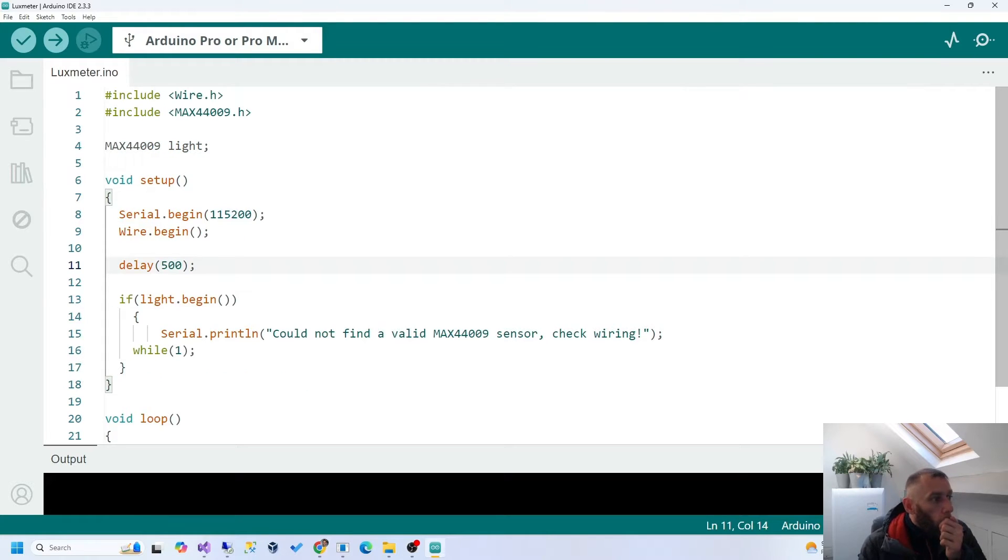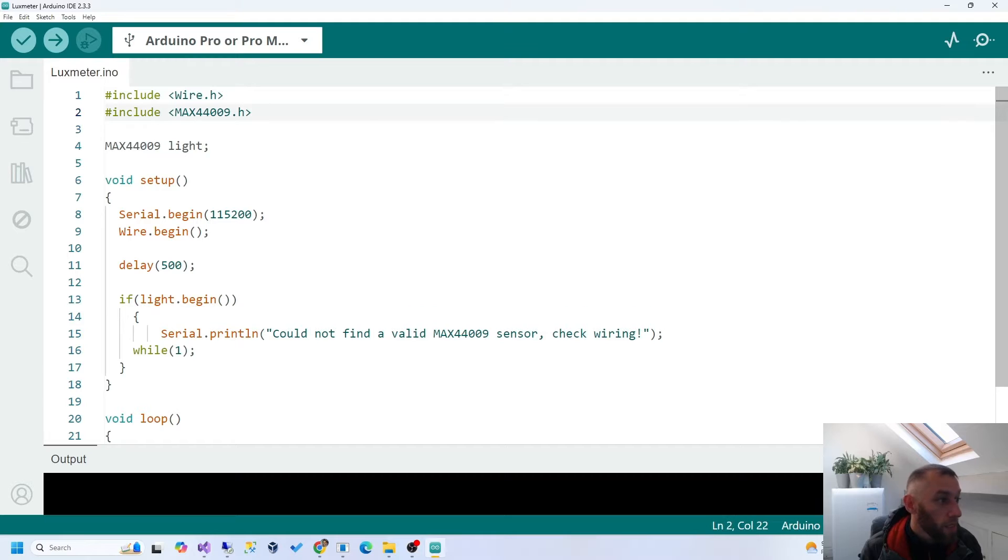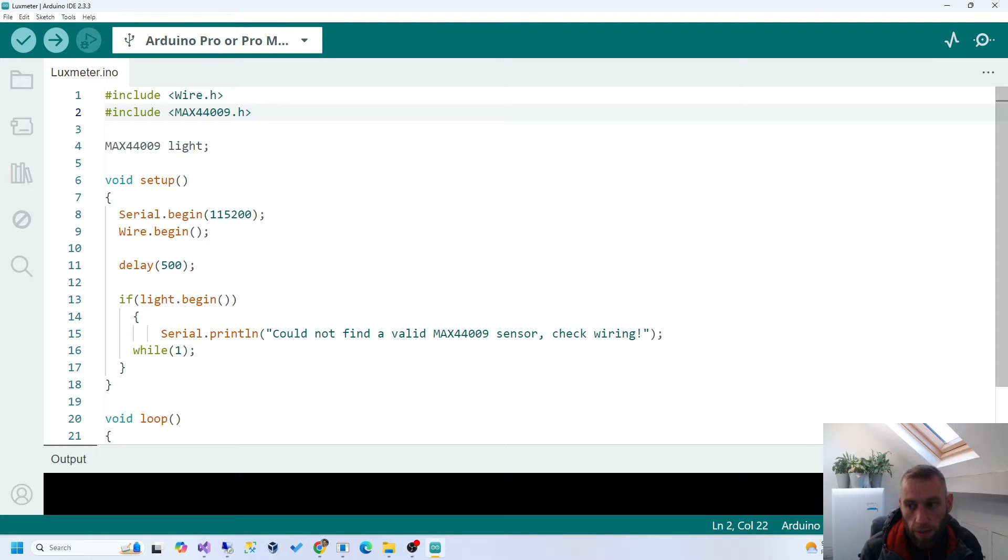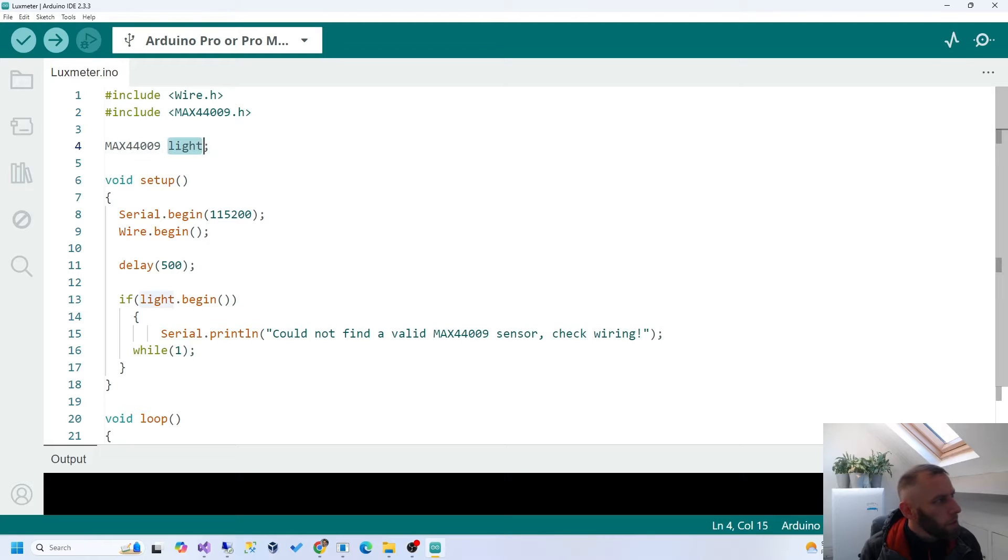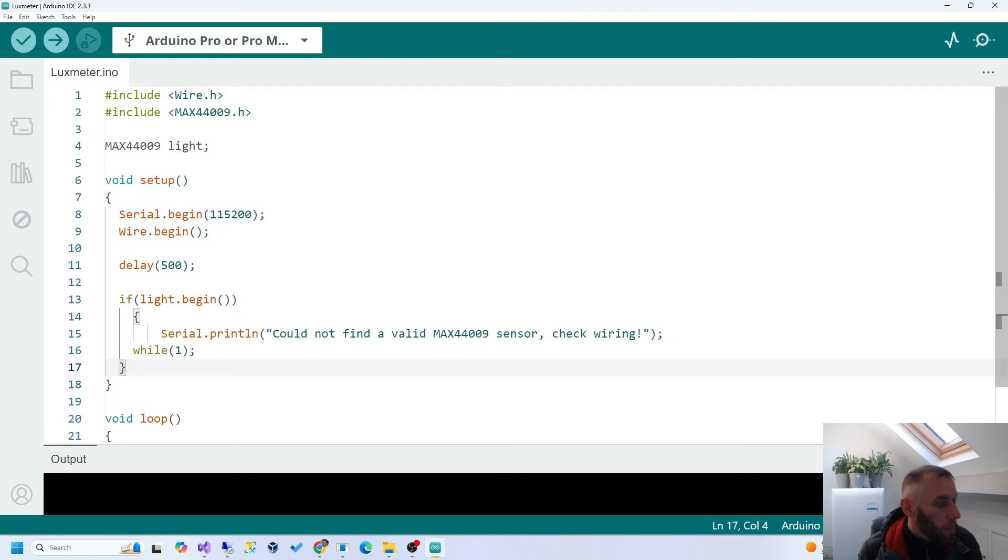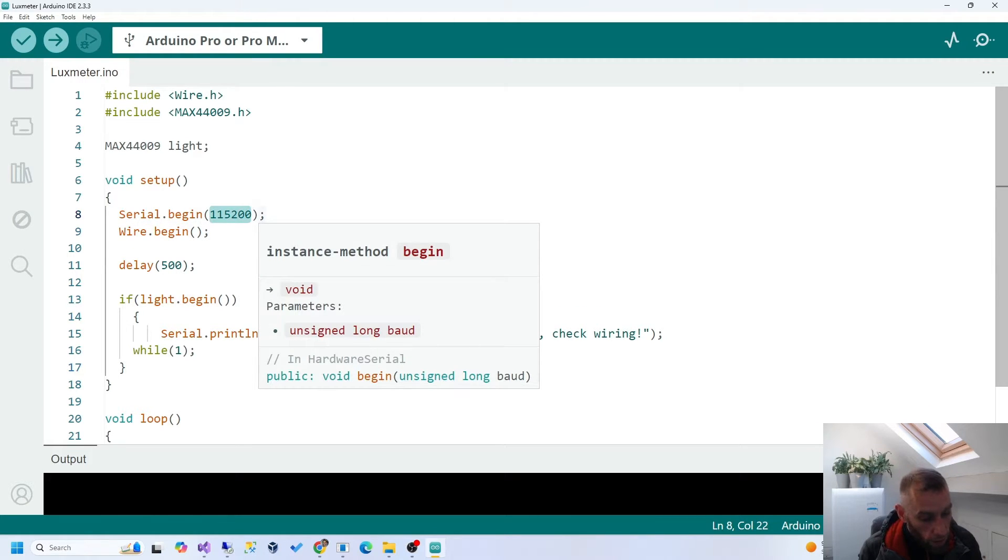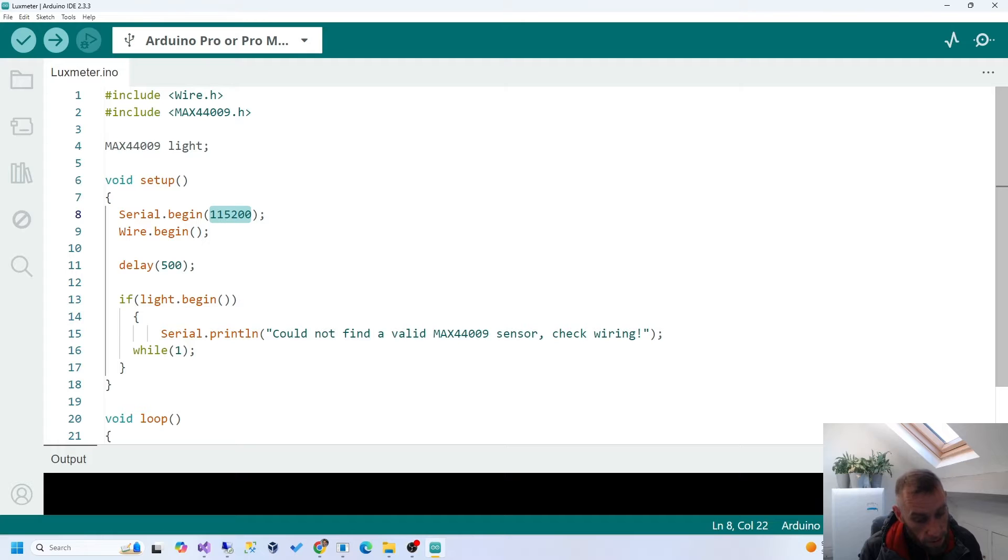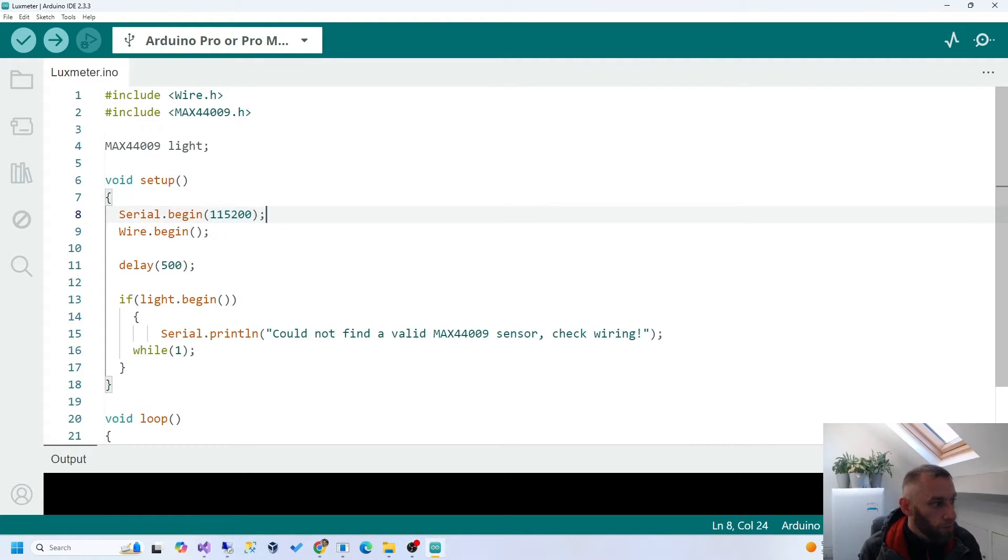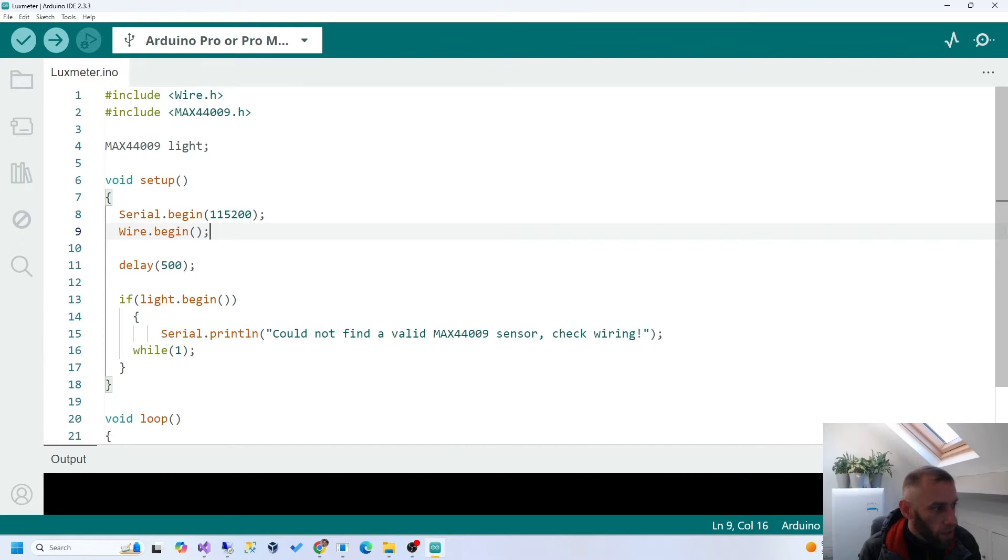We include the wire library, which is a built-in library that allows us to use the I2C protocol, which is a communication protocol. That's between the Arduino and the little device, the sensor. We instantiate the library. Setup, anything in setup gets run once. Serial begin means it tells the Arduino, this is the speed that we're going to talk to you at. 115200, that's what I've used.